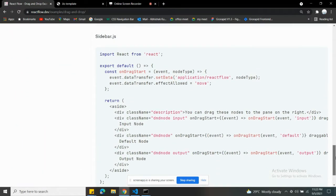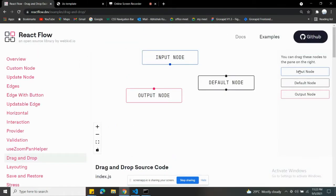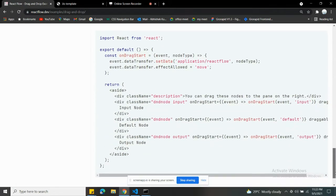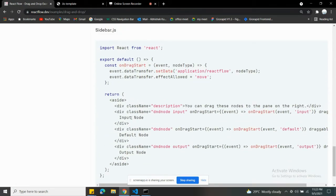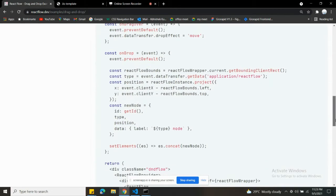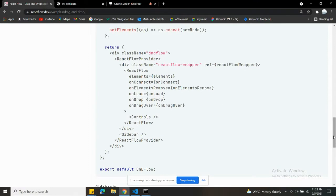There are two files — one is for this sidebar, which has three nodes already: DnD input type, default type, and output type. And this is the React Flow DOM — that is coming into this component.